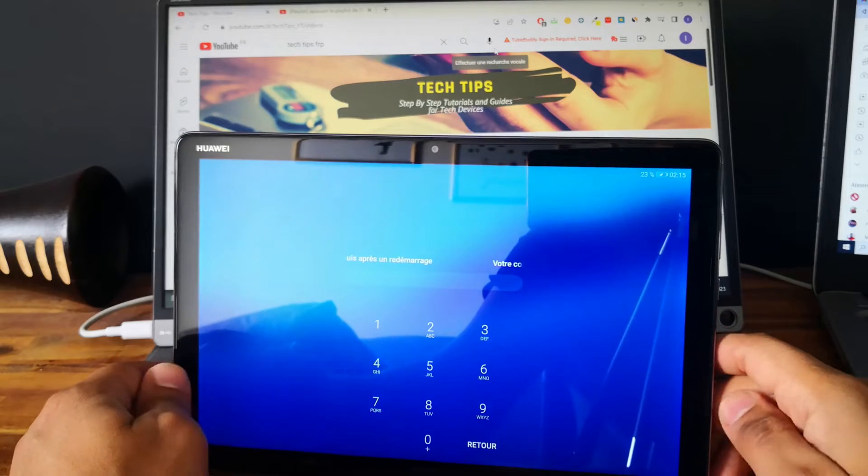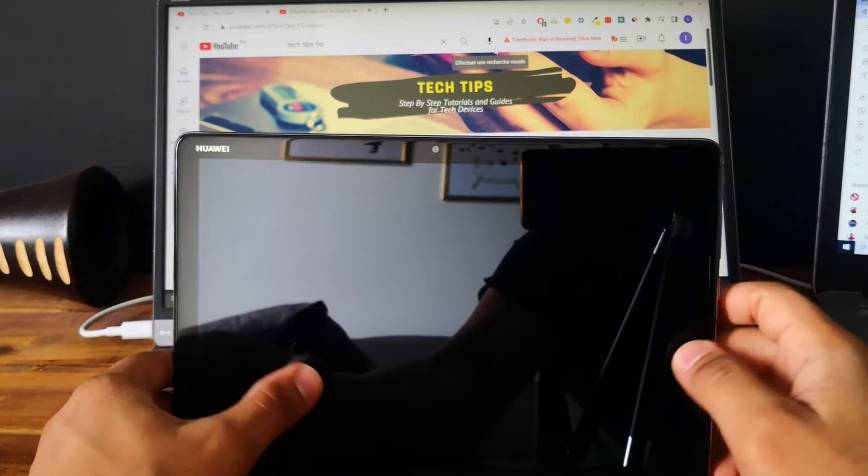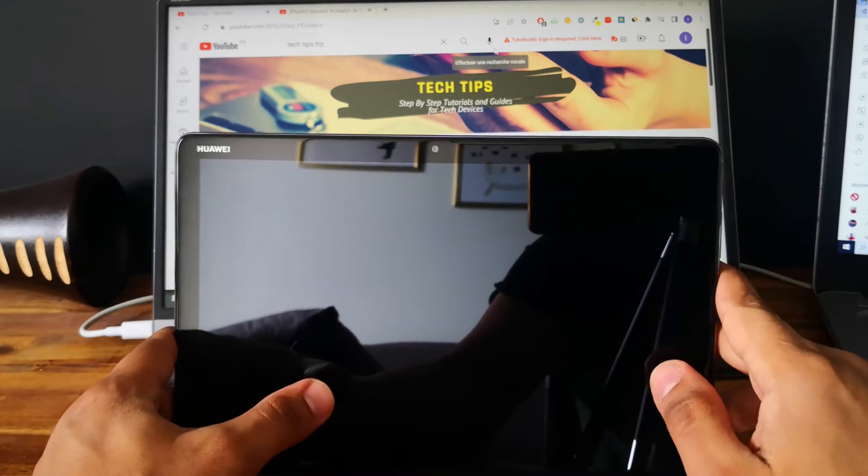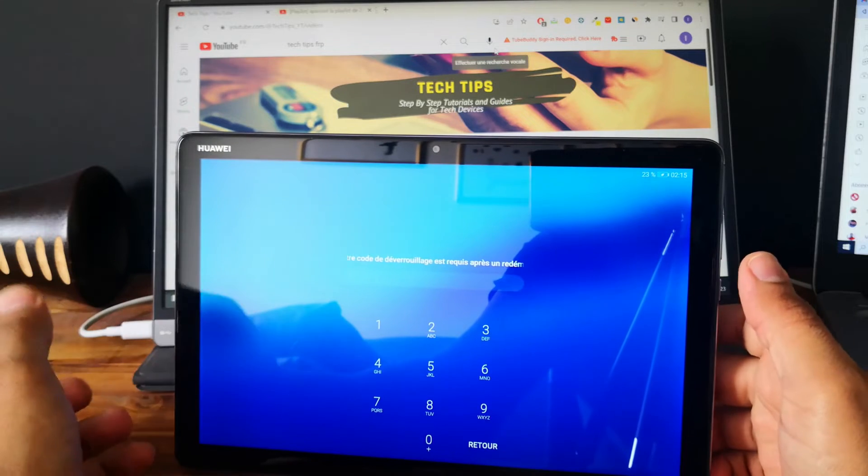Hi everyone, here we have a Huawei tablet. This is the Huawei MediaPad M5 lite.